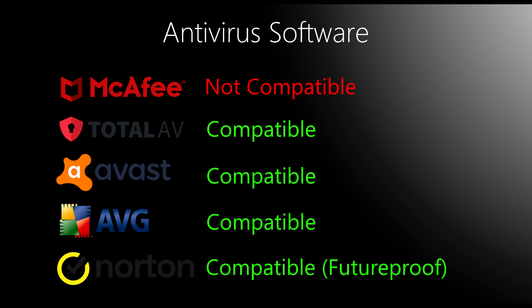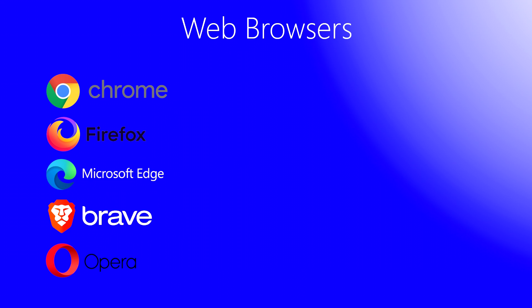In fact, most antivirus programs will be supporting Windows 7 for years to come given the potential increase in demand for antivirus software in the absence of updates from Microsoft. Next up, let's talk about web browsers.